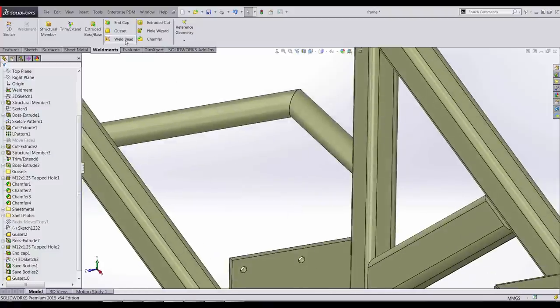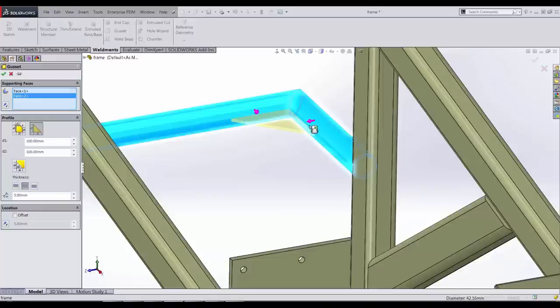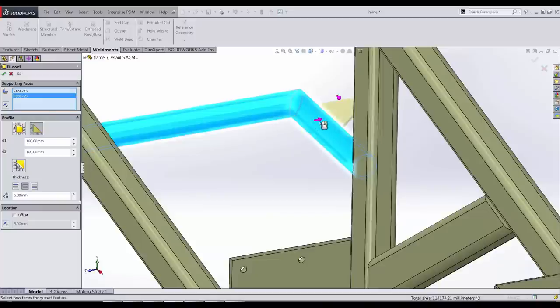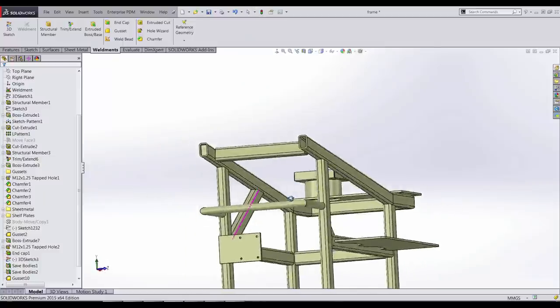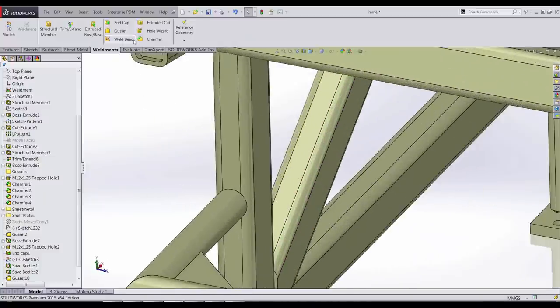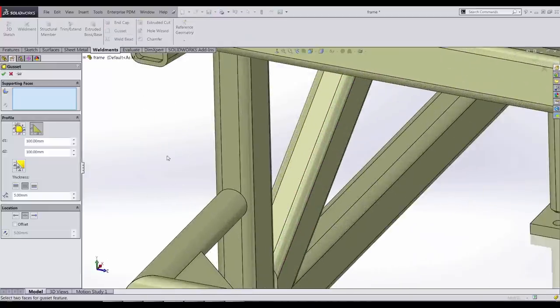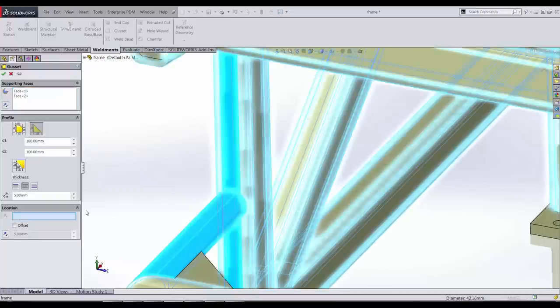We also have the ability to place gussets on round tubes. For 2015, SOLIDWORKS also allows us to place a gusset between a round member and a square member. All we have to do is give it a guiding edge.